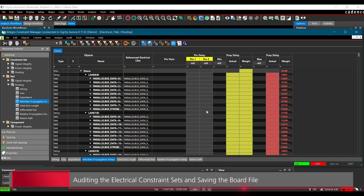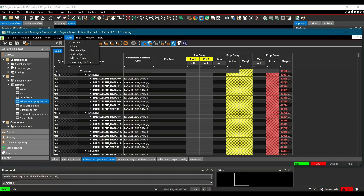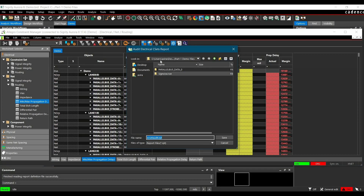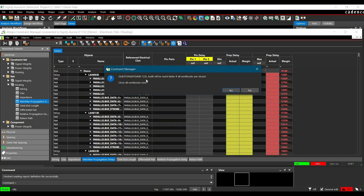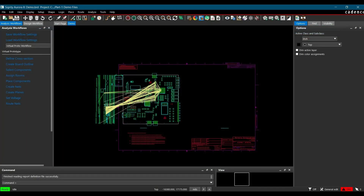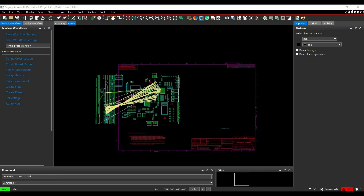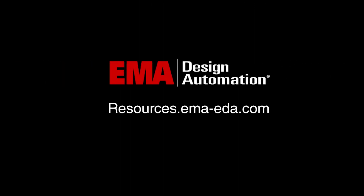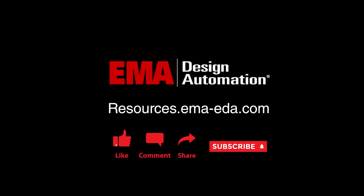Now after verifying we have successfully implemented all the electrical constraint sets, we are going to audit electrical constraints. Go to the Audit menu and select Electrical Constraint Sets. It will generate an audit report — save it inside the same folder and click Save. Here we get the summary of the audit report and we can clearly see the number of topologies we have implemented all the constraints are 72, with no errors and warnings. If you are getting any errors or warnings, look for those and try to resolve them before moving further. Let's close it and close Constraint Manager as well. Now I am just going to save the board file. So this was part 1 of constraint driven floor planning. In part 2, we will implement those electrical constraints on the board file and try to resolve all the DRC errors. For more tutorials, visit us at resources.emaeda.com and don't forget to like and subscribe to our YouTube channel.